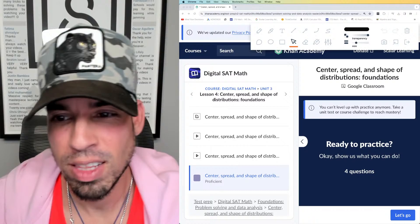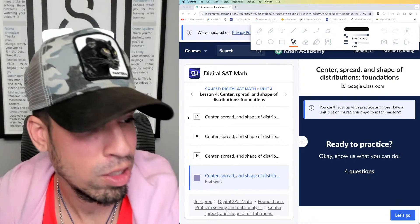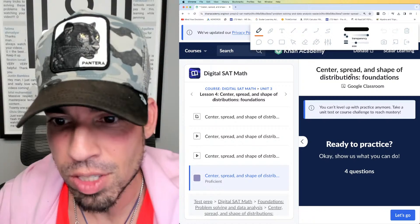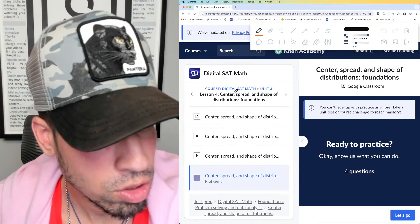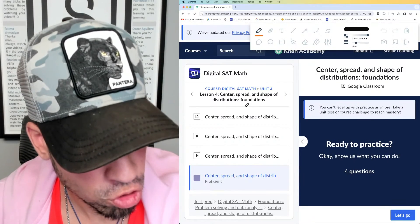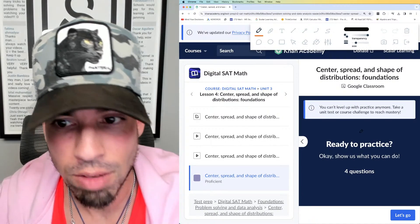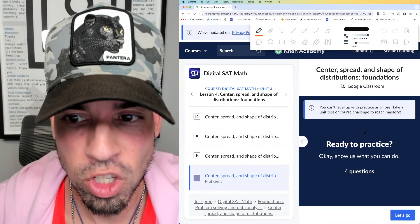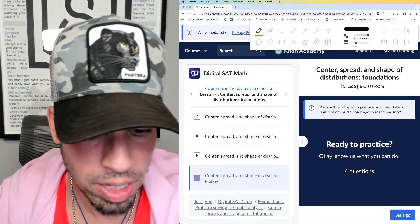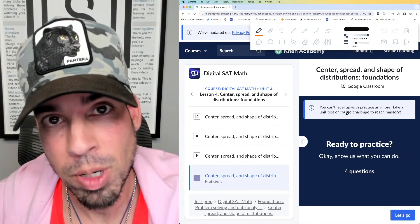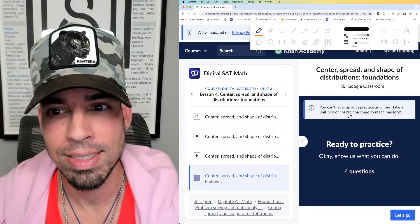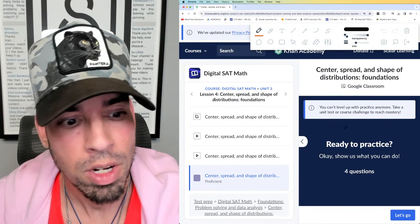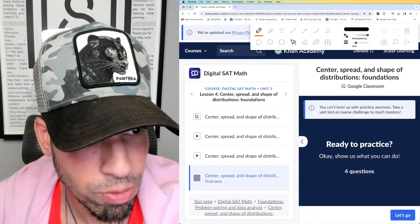Welcome back to another live stream from the Scalar Learning channel. We are back at it with the SAT Khan Academy series, and we are on to center, spread, and shape of distributions — foundations level. We're working through all the topics, hopefully before the March SAT. We're doing multiple a day, and if you're joining along and preparing for the math portion of this test, this is exactly where you need to be.